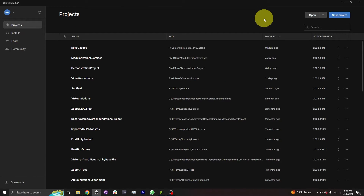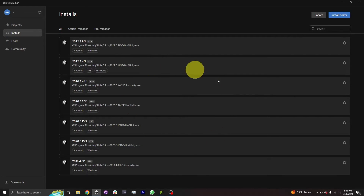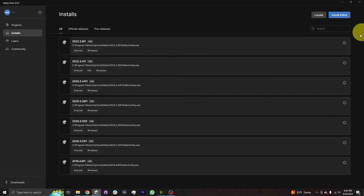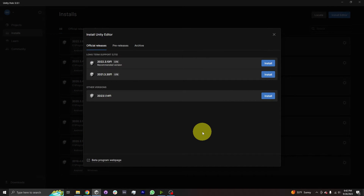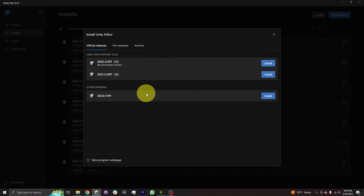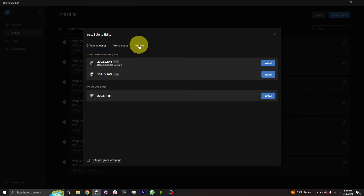Now that you've downloaded Unity Hub and created a personal license, you are ready to download a version of Unity. In the left sidebar of Unity Hub, click on the Installs tab. You can see I have a list of Unity versions already installed. To install a new one, go to the top right corner and click the blue Install Editor button. This brings up a pop-up recommending a couple of suggested versions — in this case 2022.3.10 F1, which would probably work.